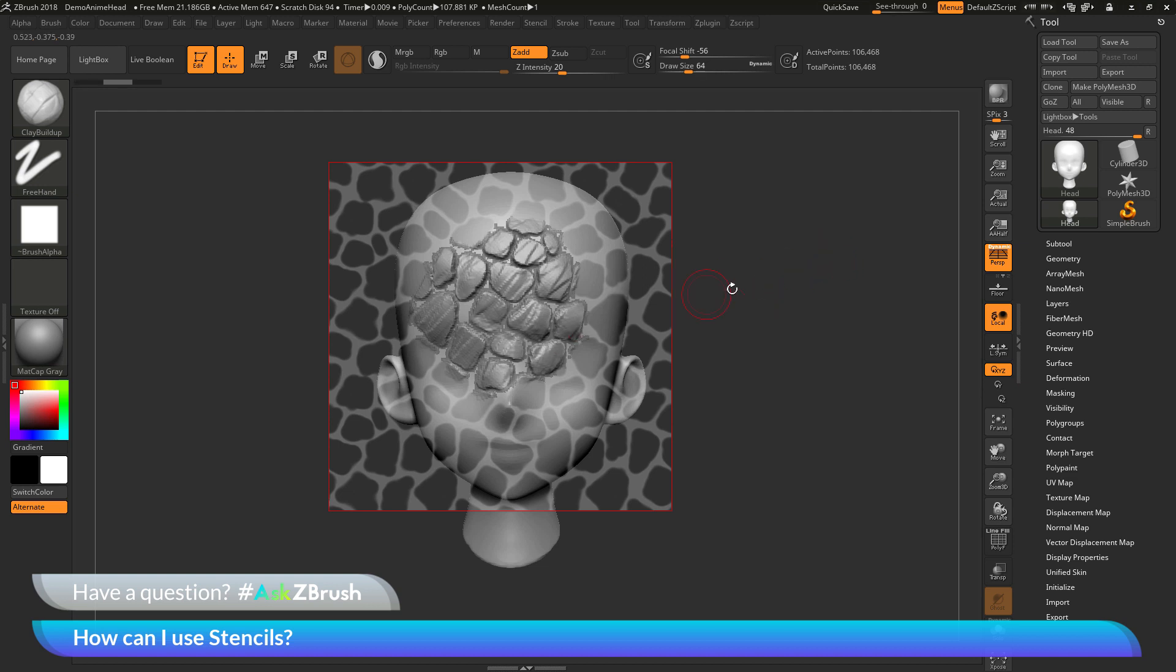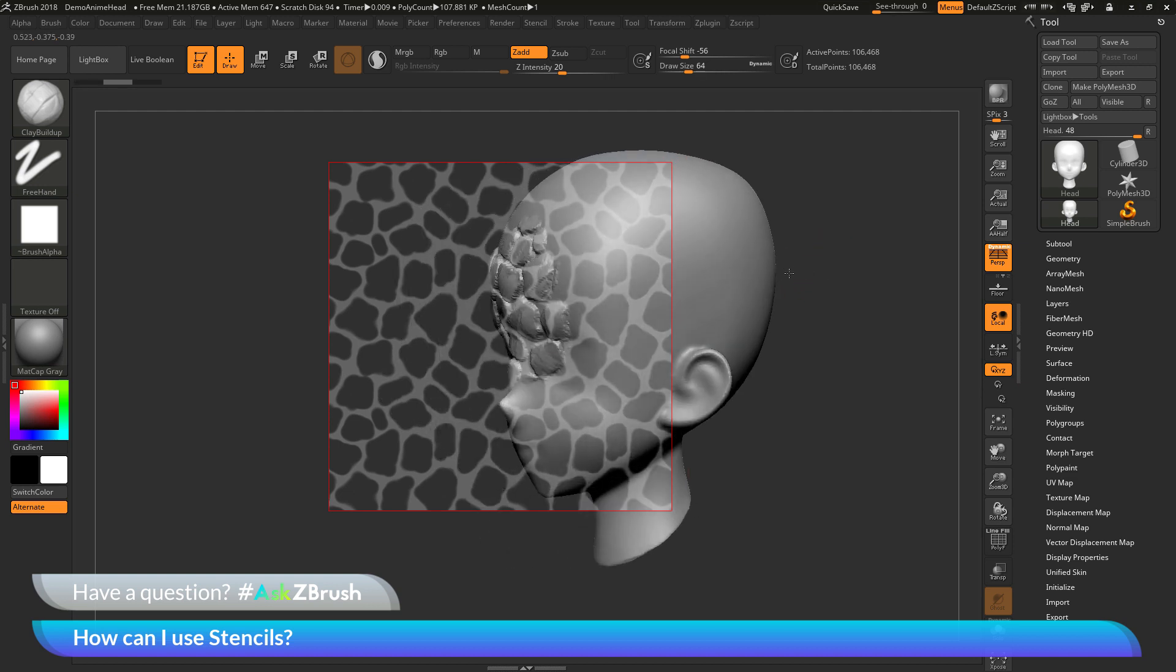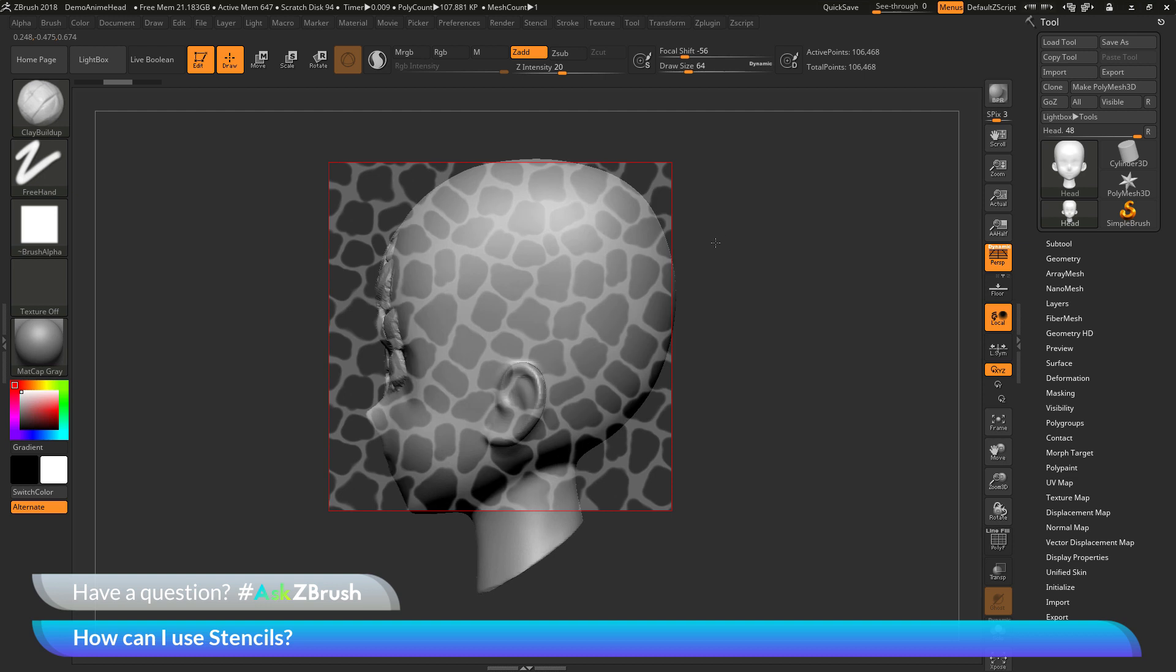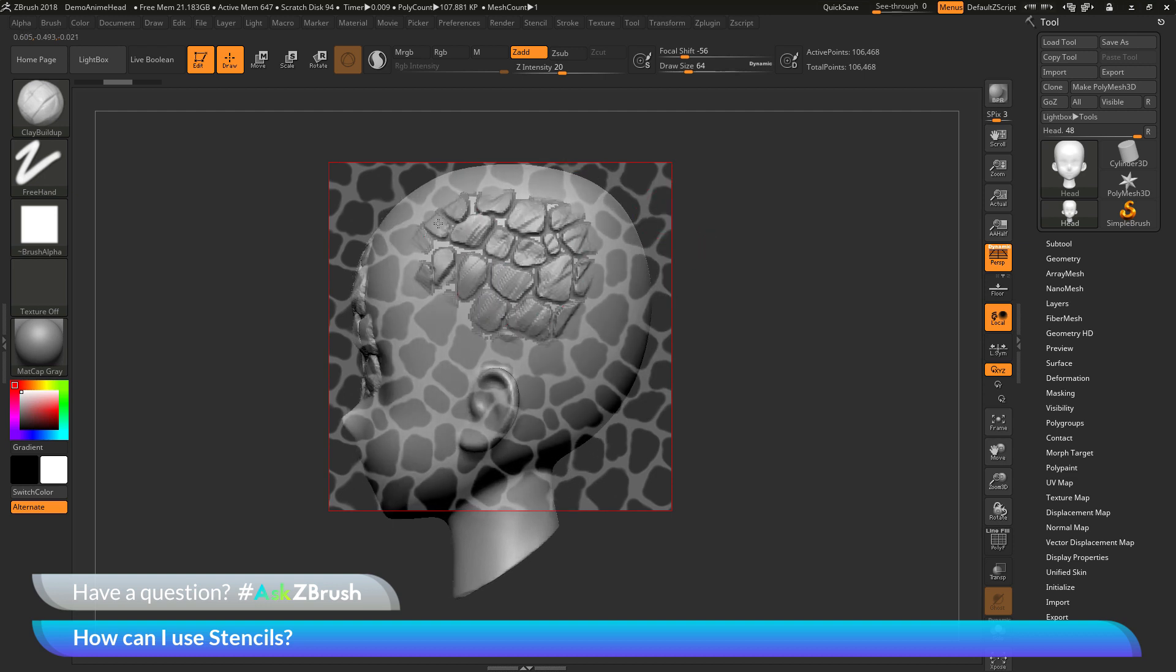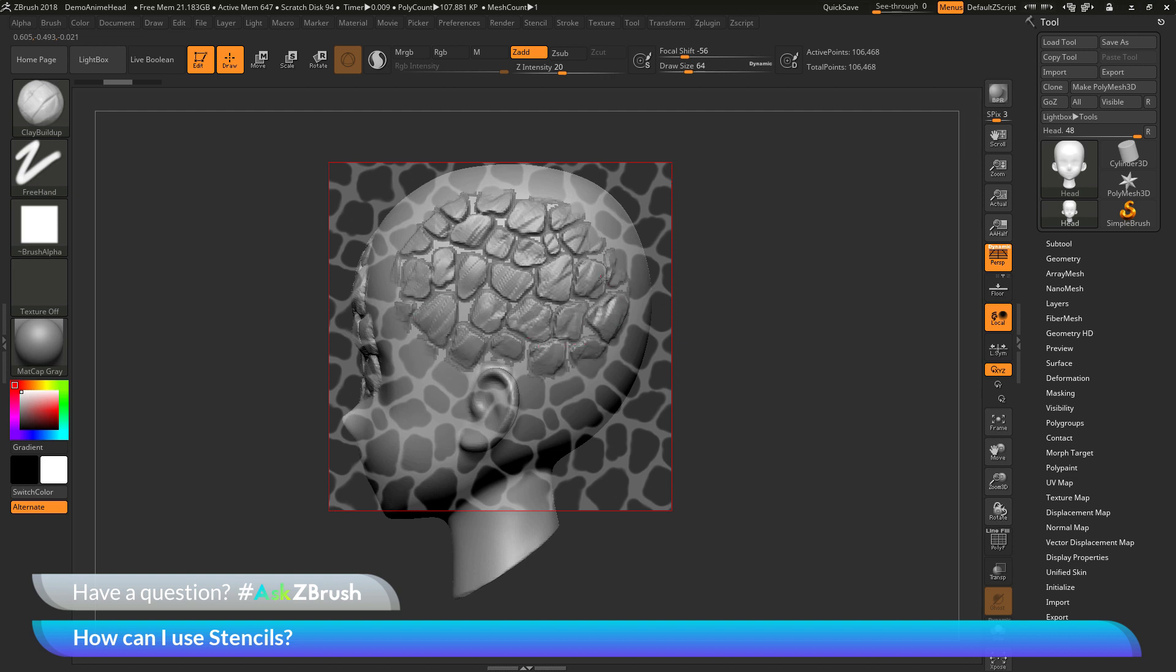And then since the stencil is screen based, I can rotate them all around, maybe reposition it, and then apply that stencil to the other area of my model like so. So just think of the stencil as a screen spaced mask that you can apply to your model.